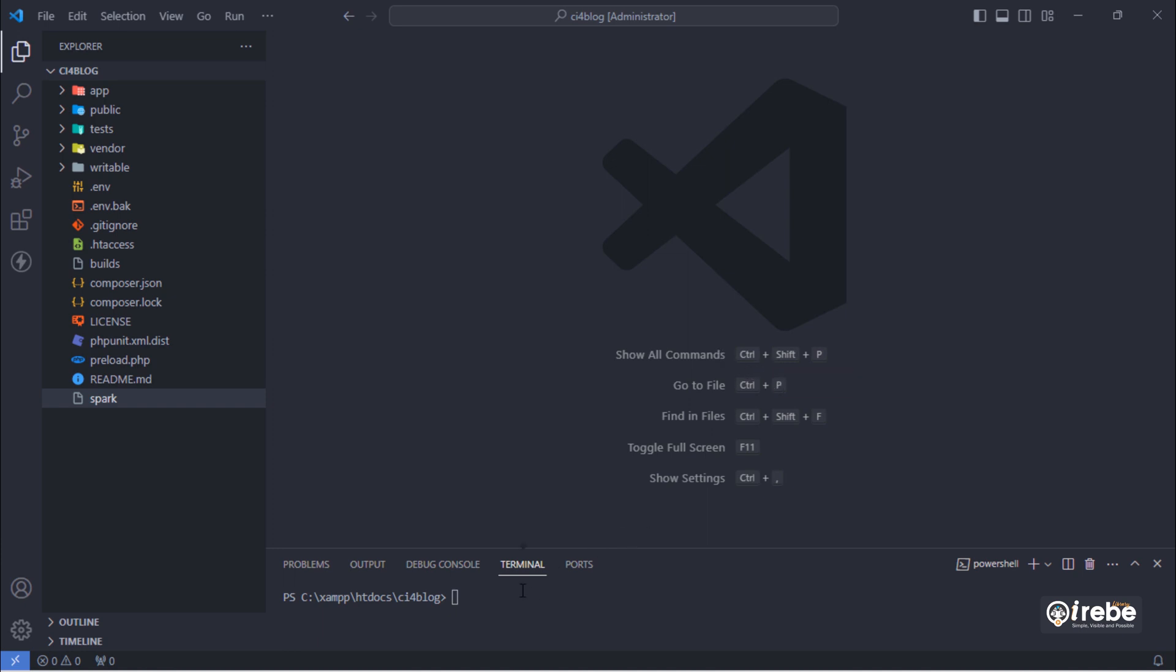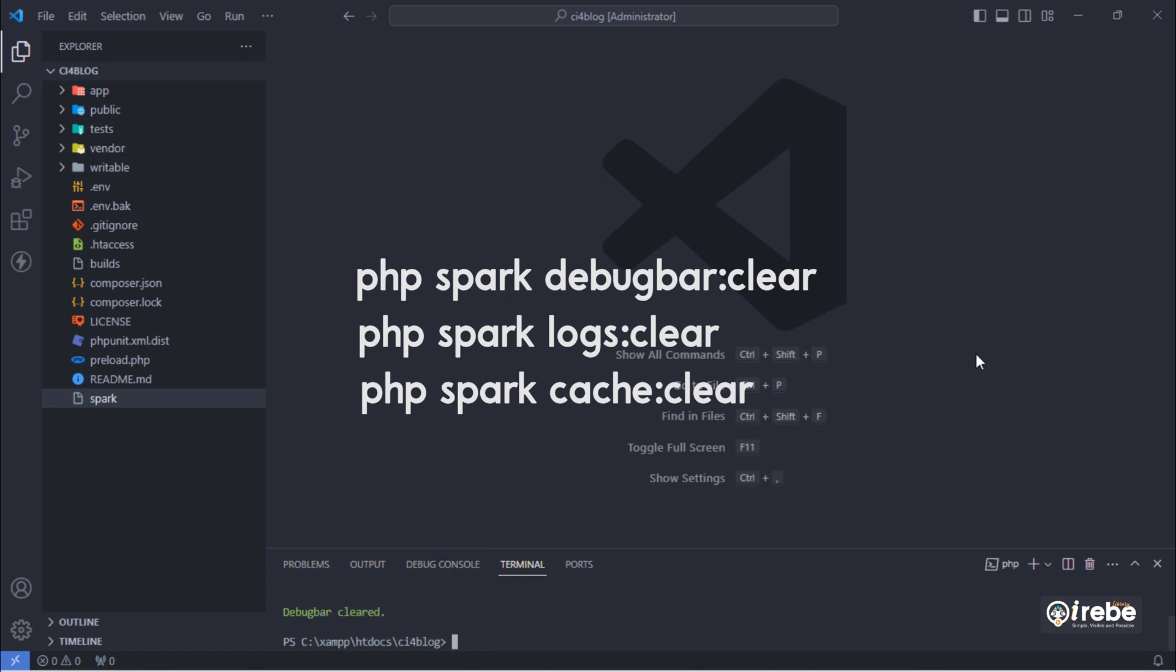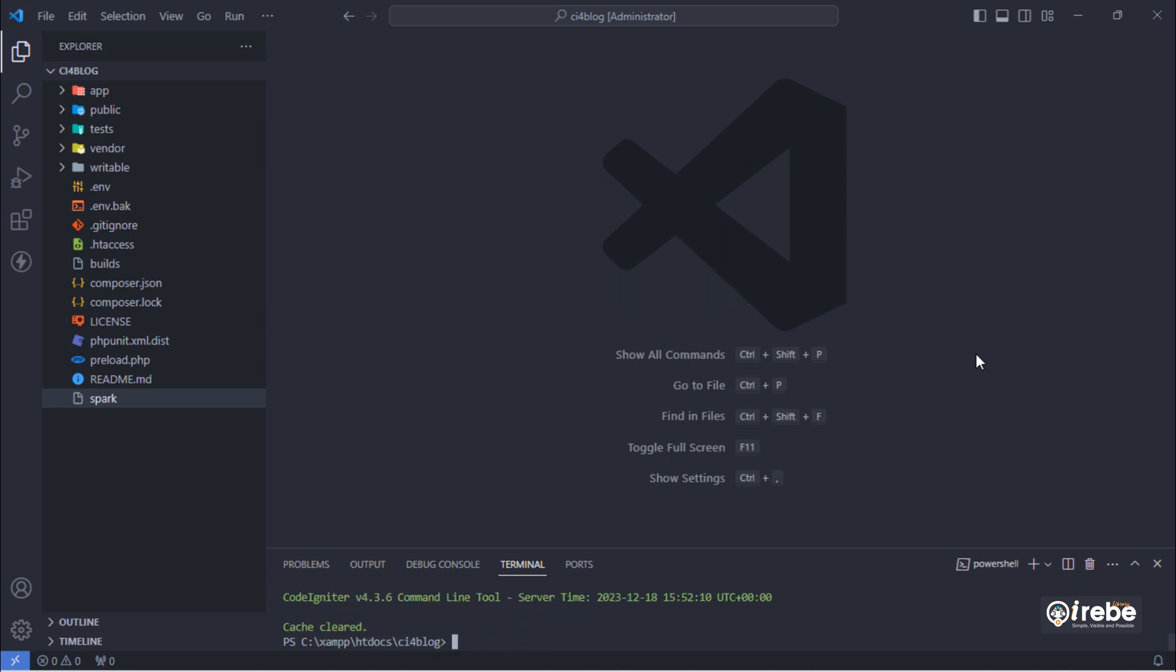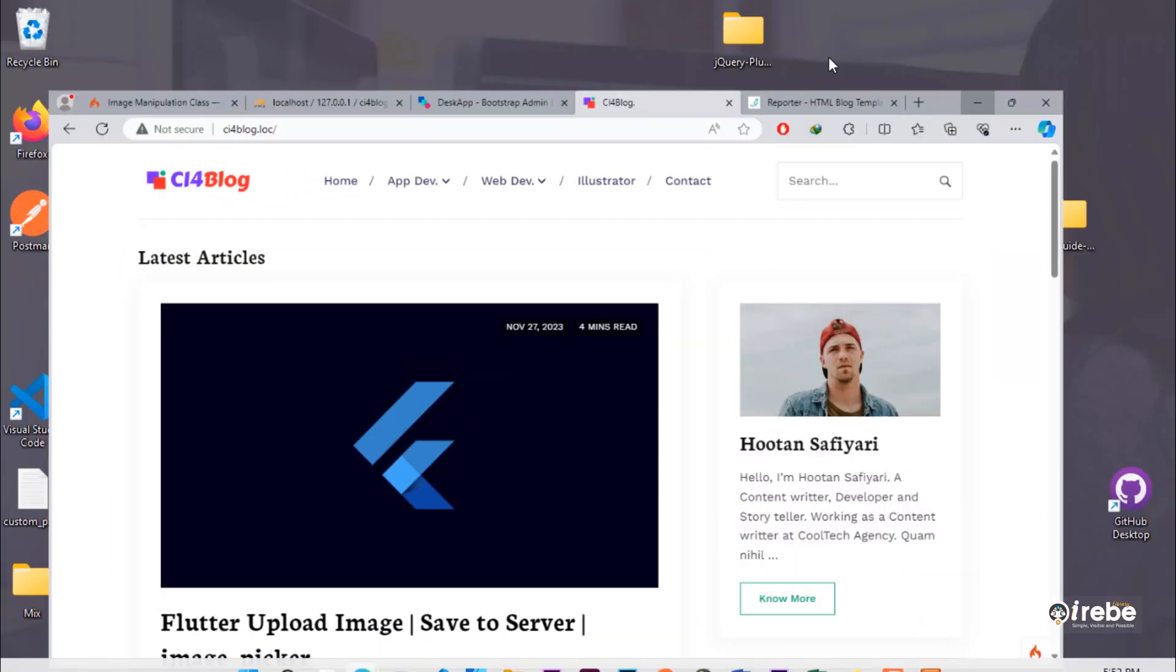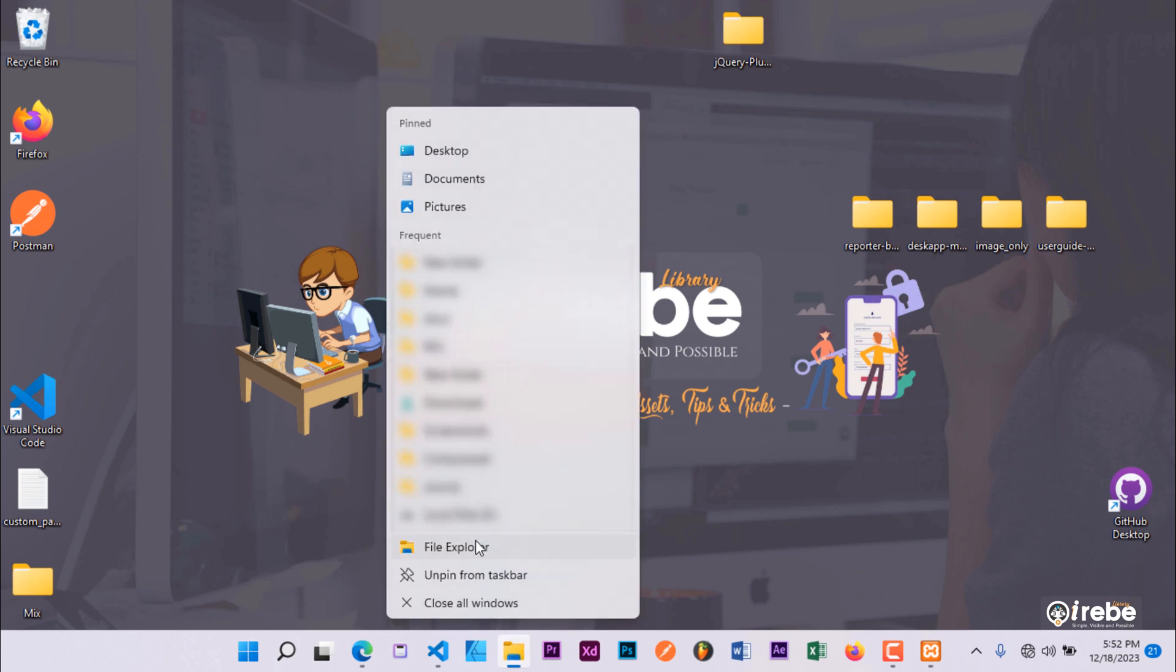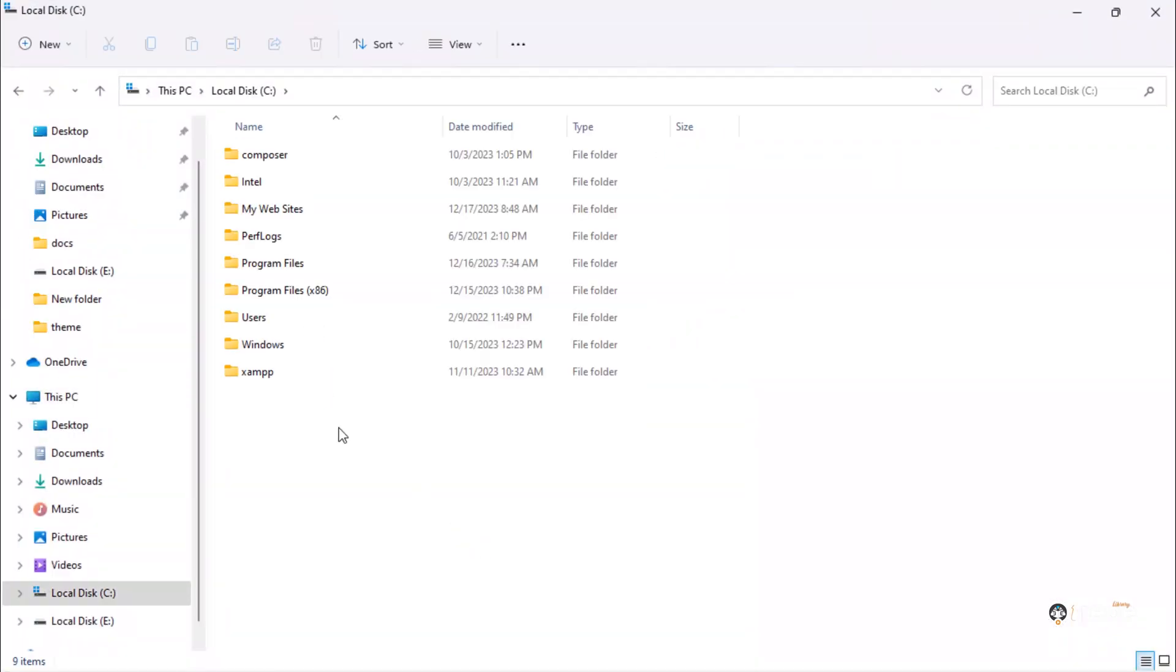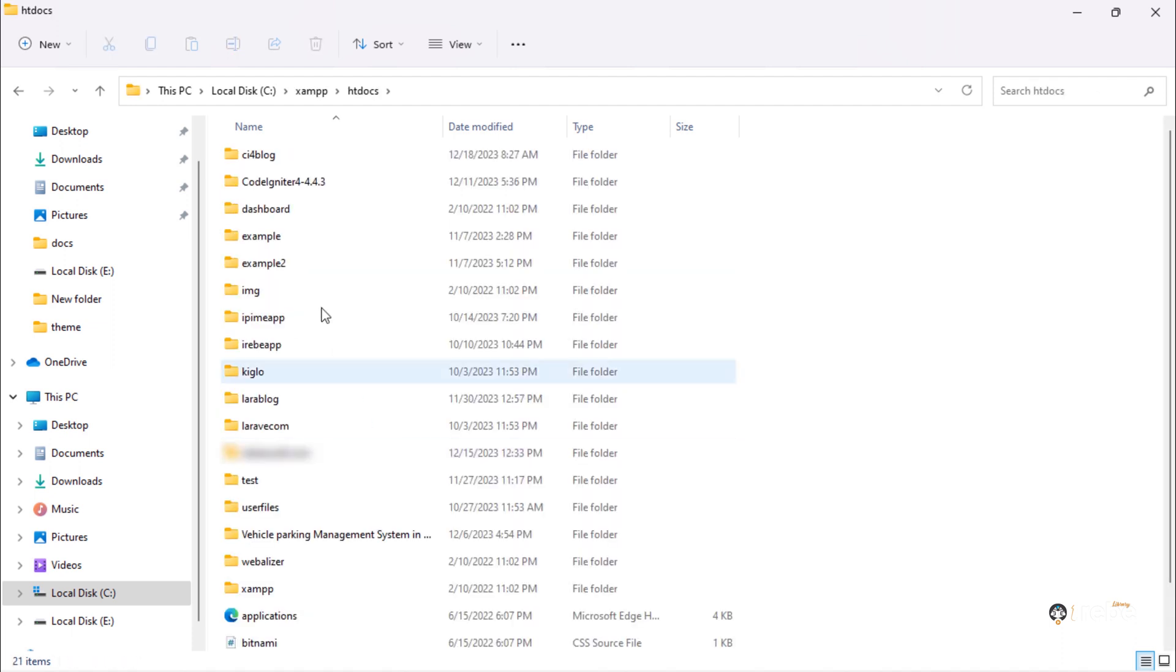Before compress our project folder, just run these three commands in terminal. Then compress your project folder.